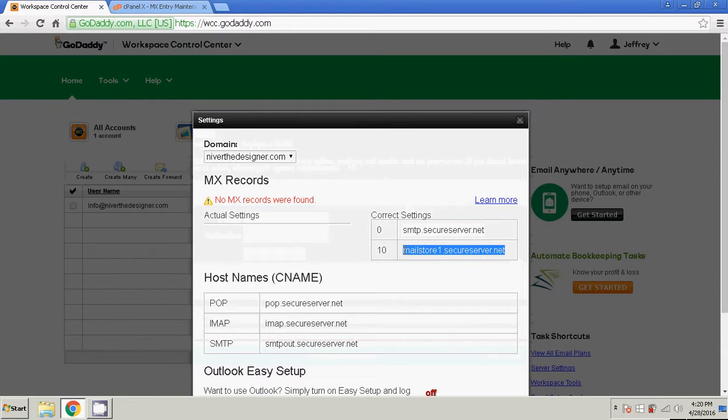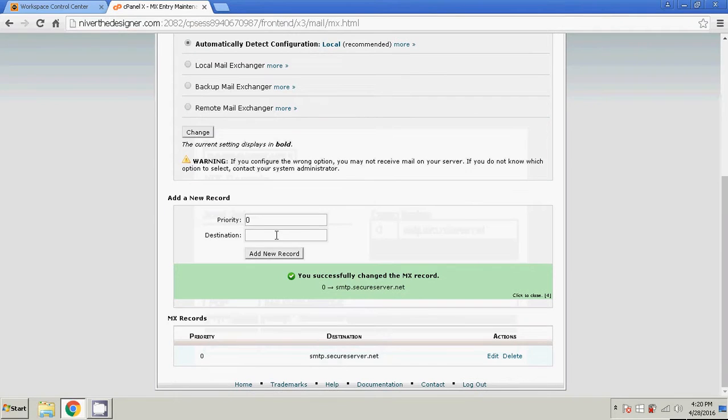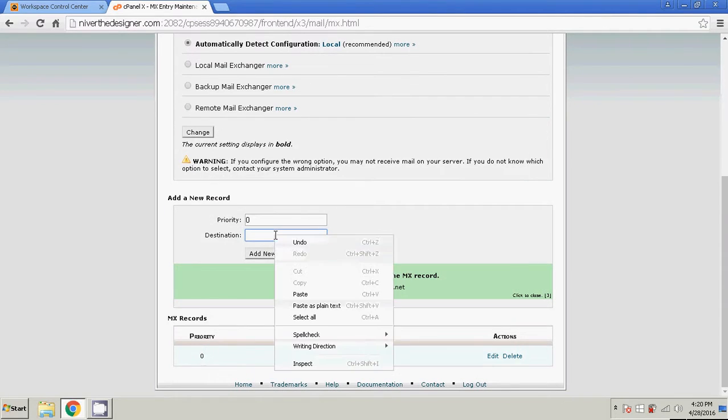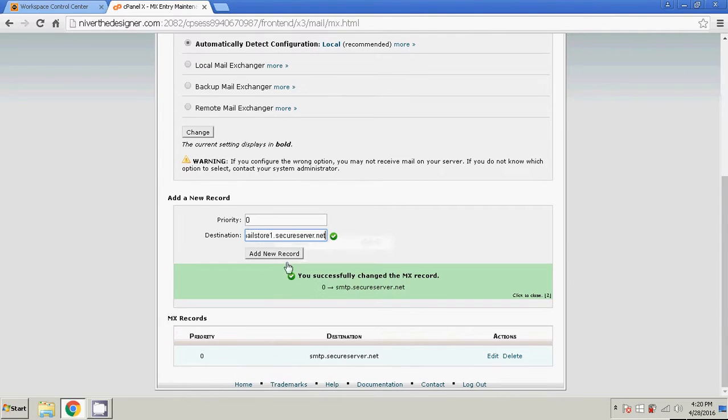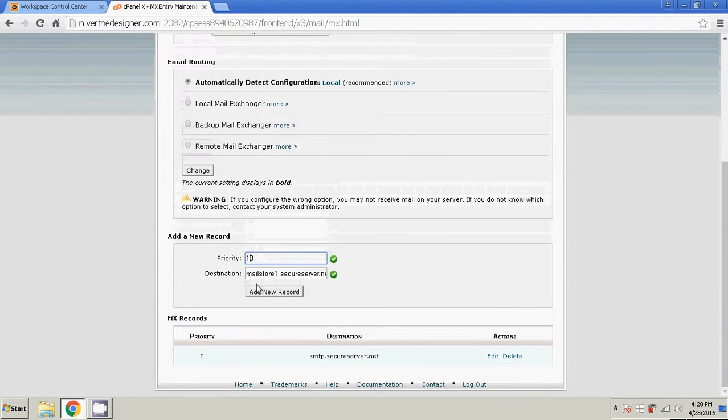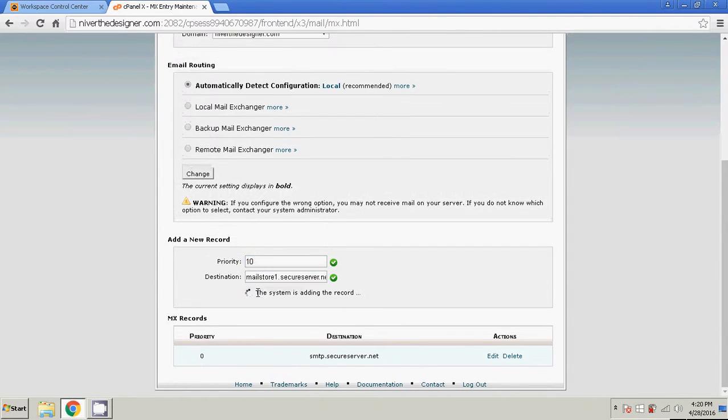Add the second one. Copy. Paste. With a priority of 10. Add new record.